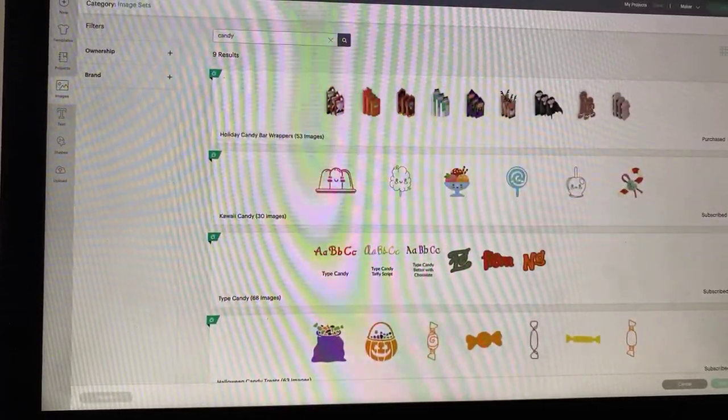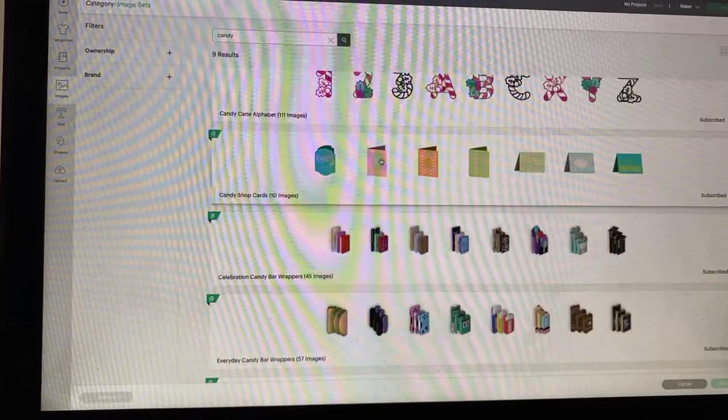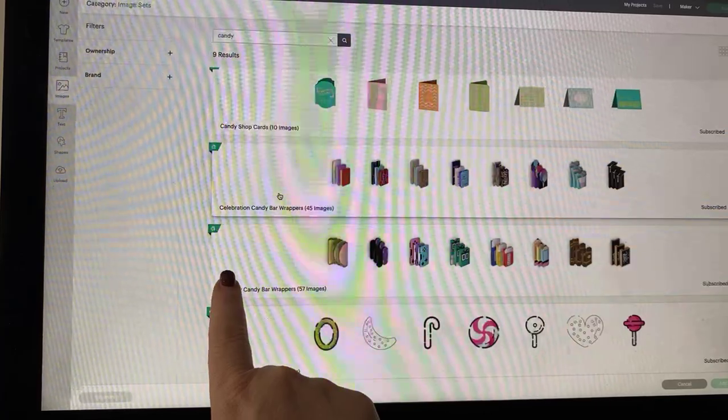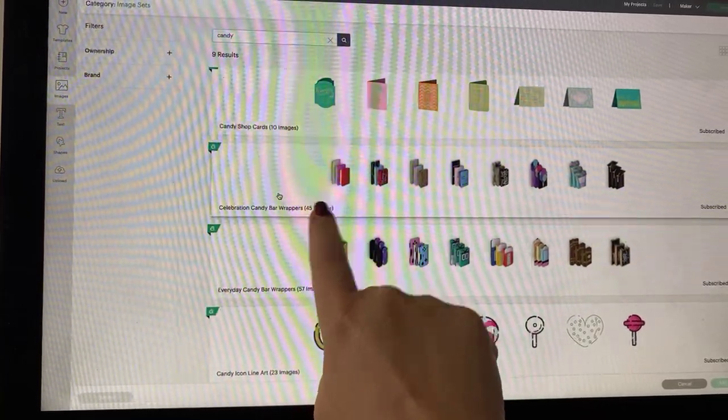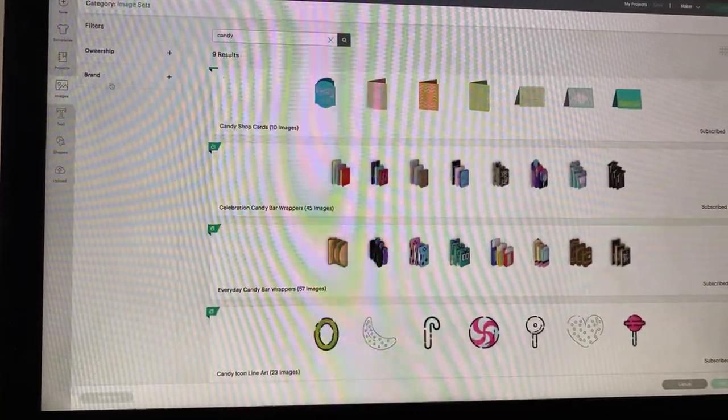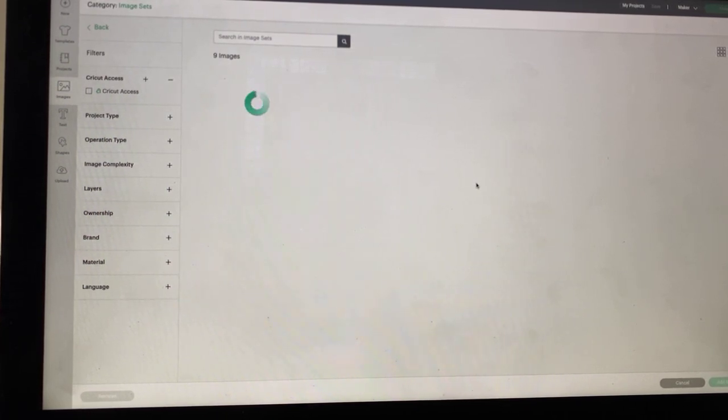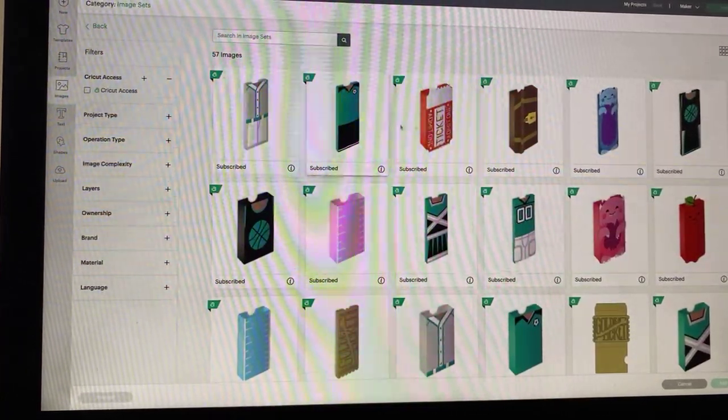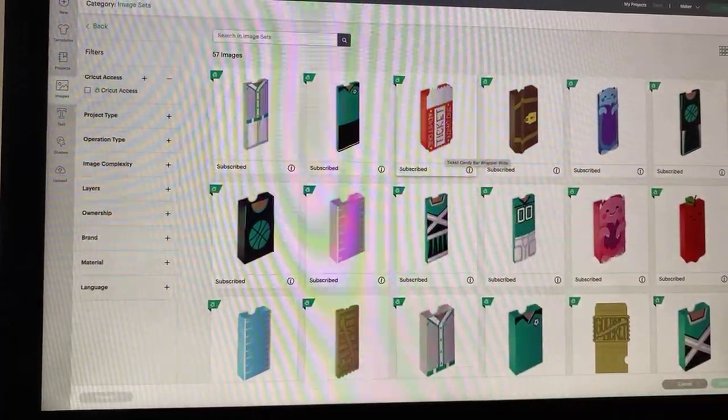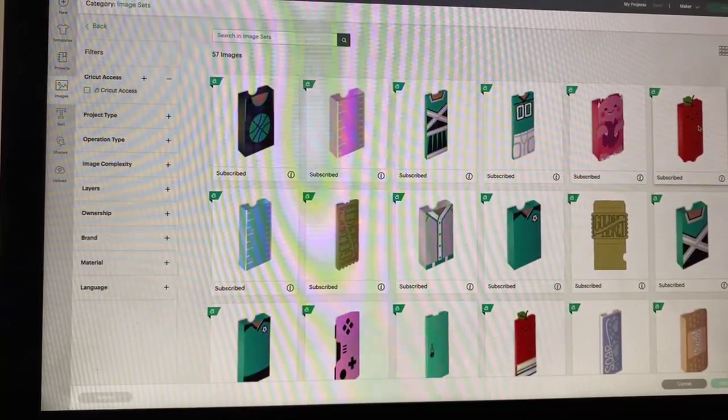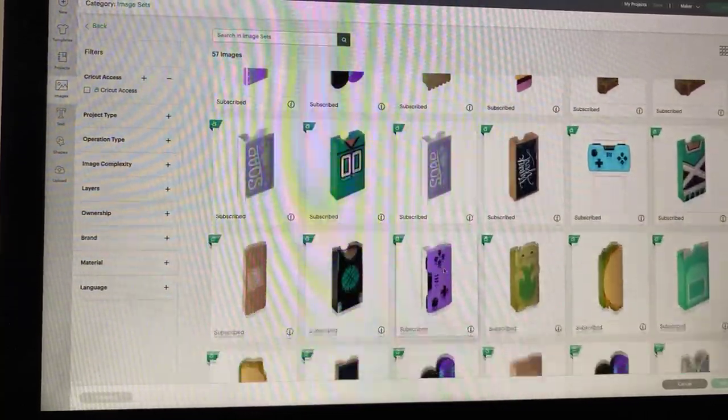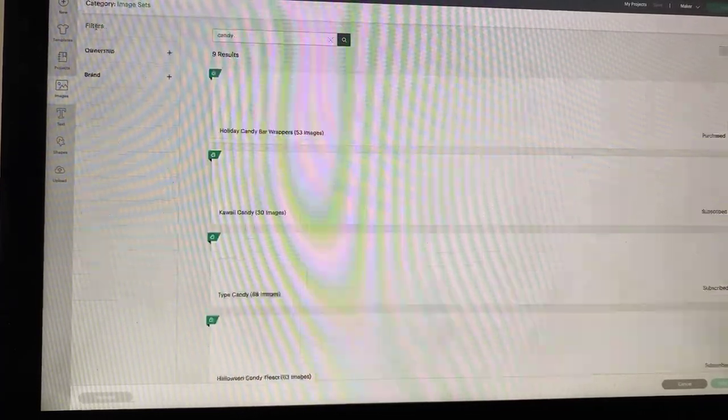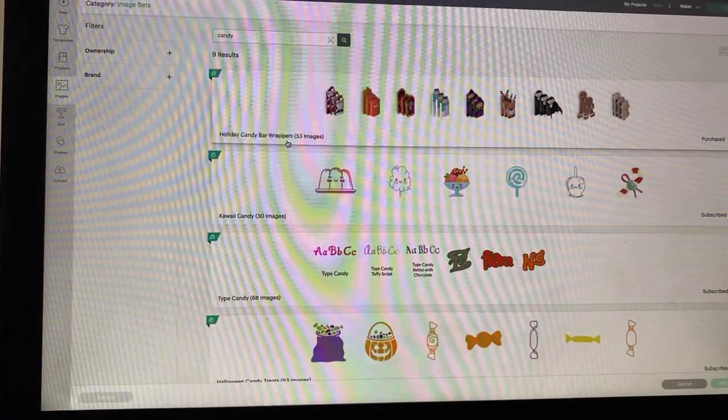Holiday candy bar wrappers comes up at the top. There's another one, celebration candy bar wrappers. And then down here is everyday candy bar wrappers. Look, you can give somebody tickets to the movies and give them a candy bar that they can take with them. So, it's really cool to go and look and use just basic words.